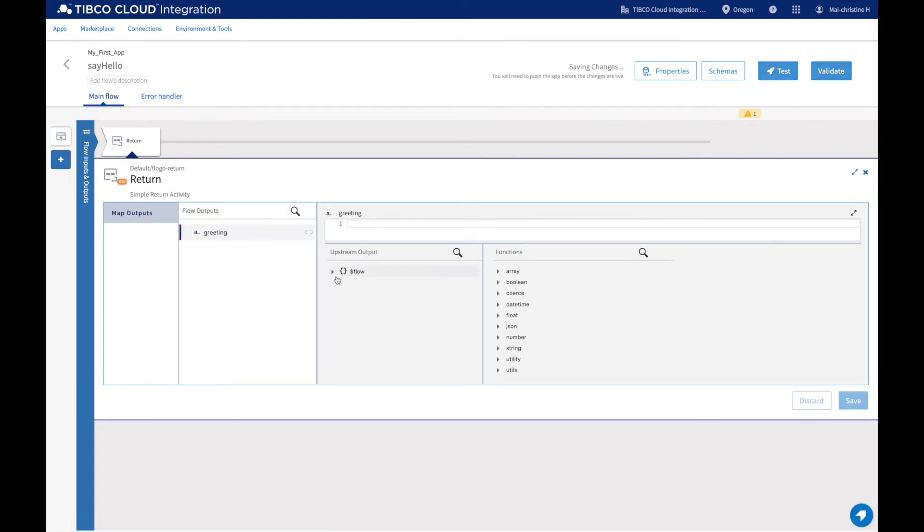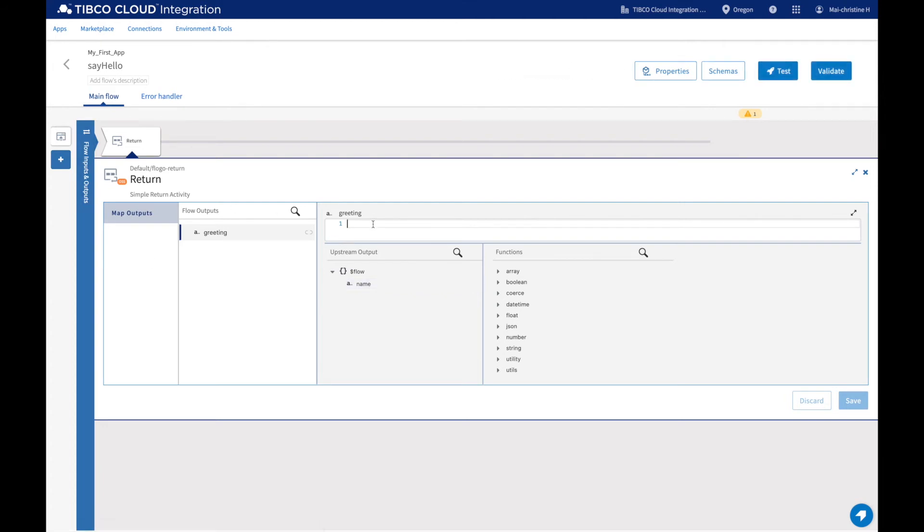We need to map what this activity is returning, which is the greeting to say hello, plus the name the user types. For that, we will use one of the many functions available in FloGo.